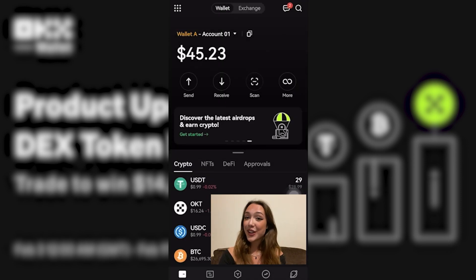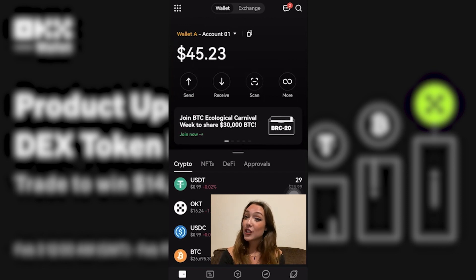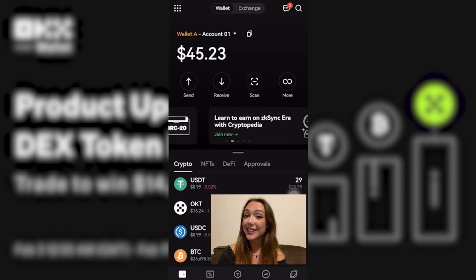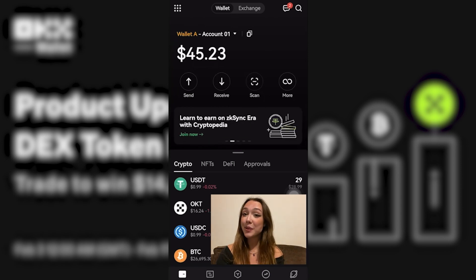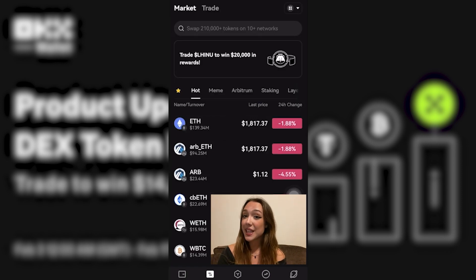First things first, you're going to have to ensure that you have your wallet connected to your account, and that you have moved from the Exchange tab to the Wallet tab at the top of your screen. Next, select Trade on the bottom of the menu, and this will take you to the OKX DEX.